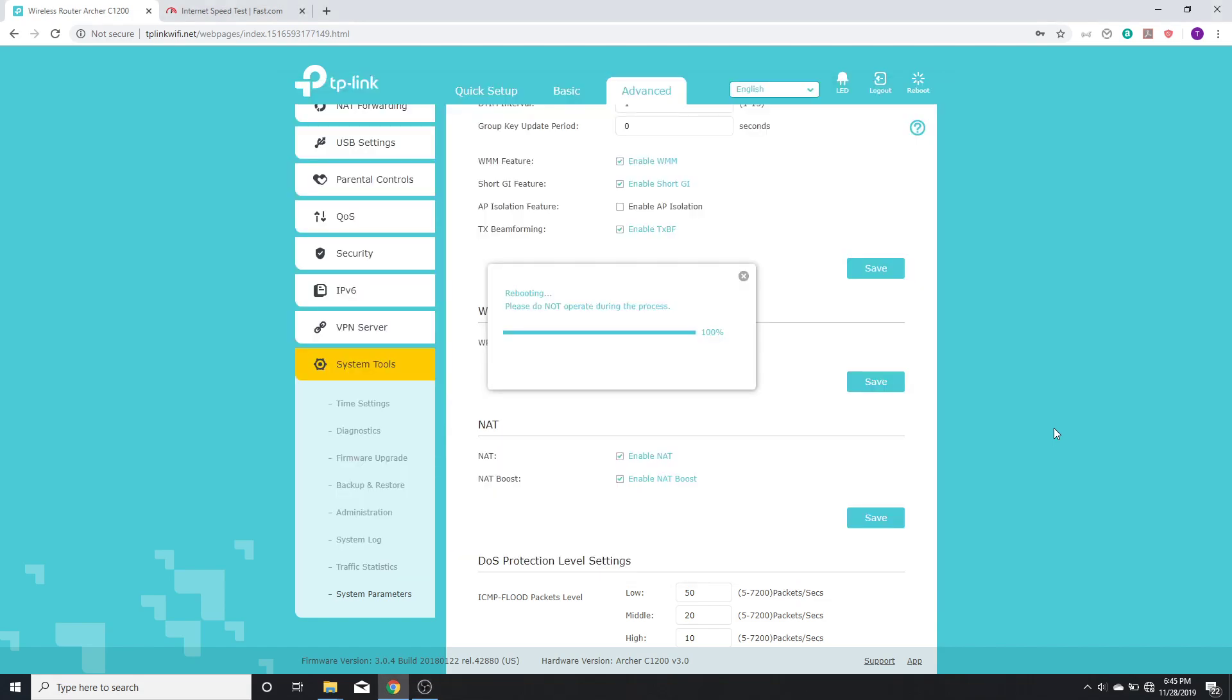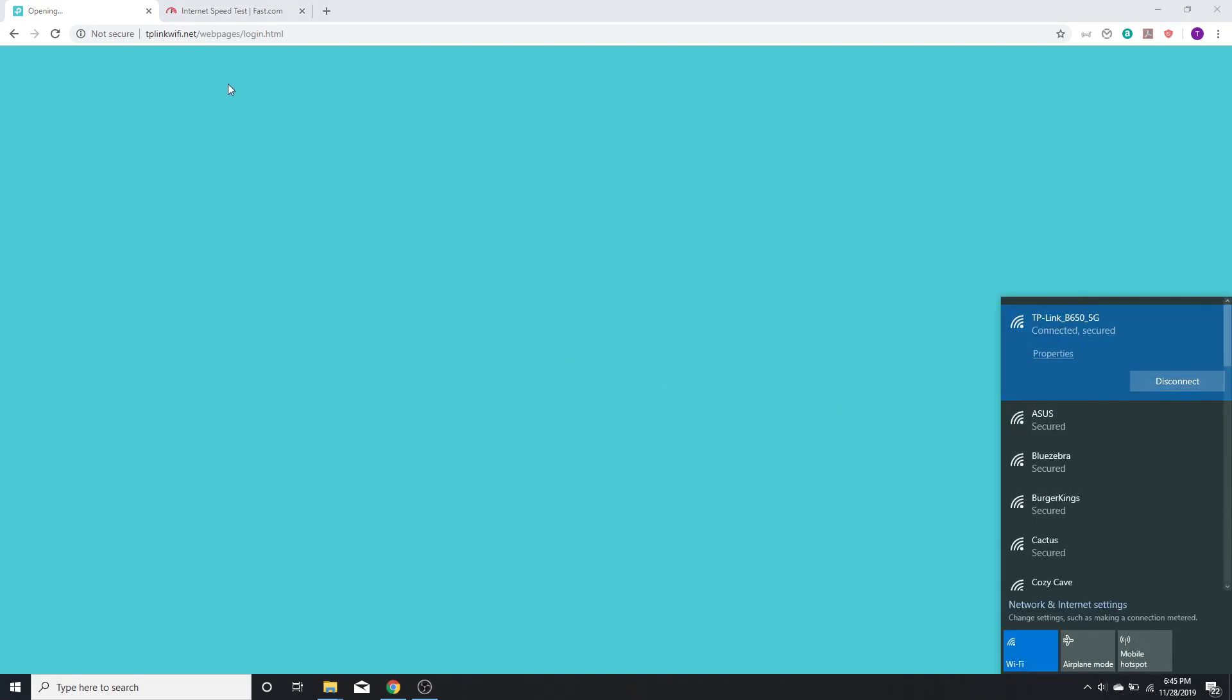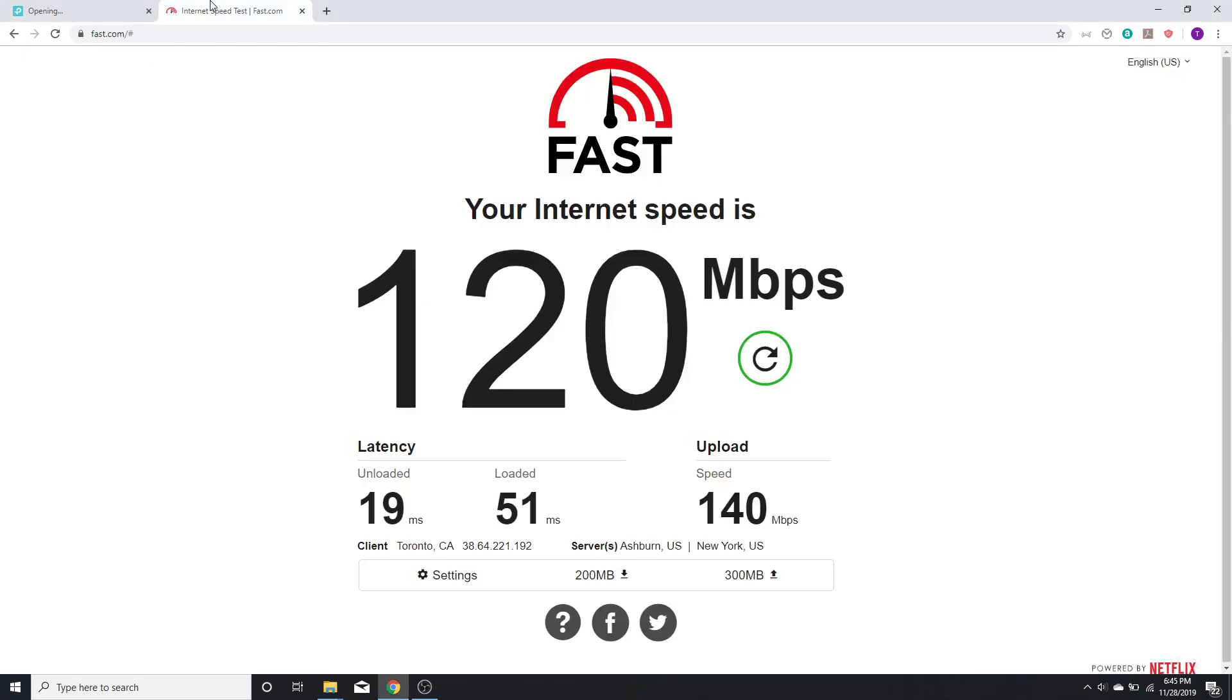Once the process is done, the router will turn back on and it's connected now. So let's see how much speed I get now once I have enabled NAT boost.